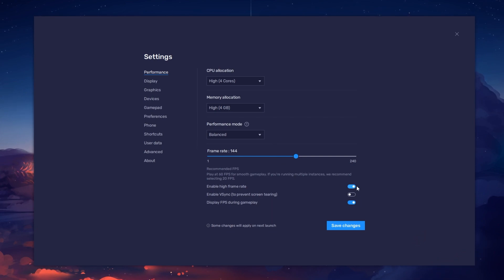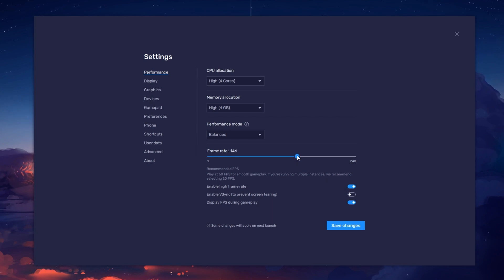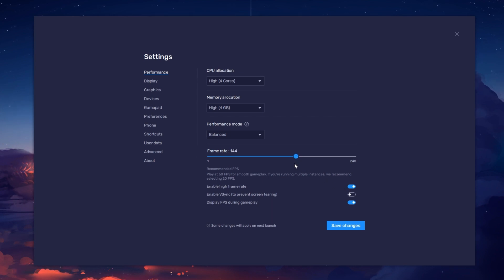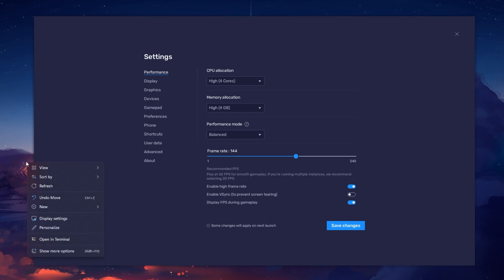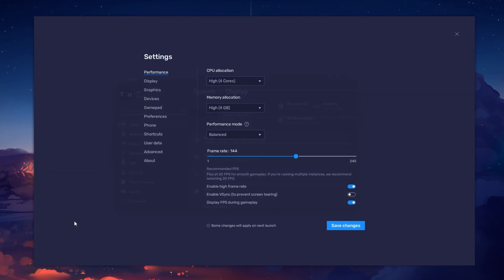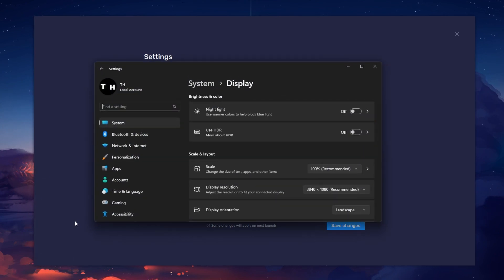I prefer to enable the High FPS option and set the frame rate of the emulator according to my screen refresh rate. If unsure about your refresh rate, right-click your Desktop and select Display Settings. From here, make sure that the correct display is selected.